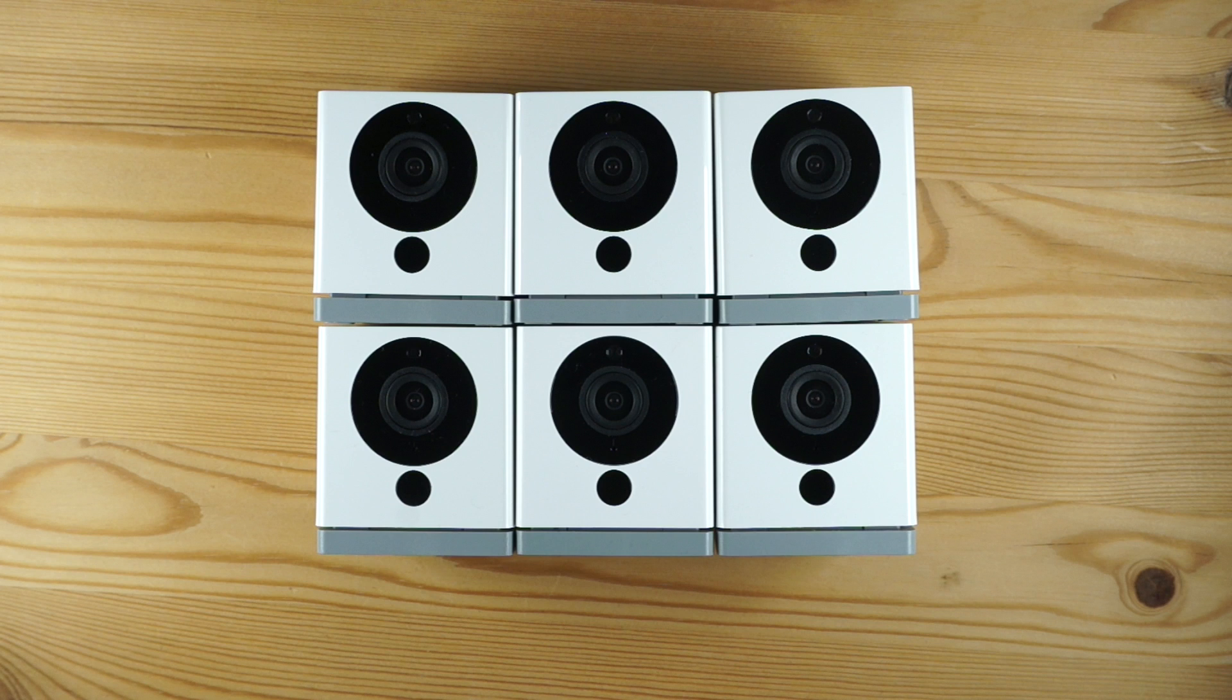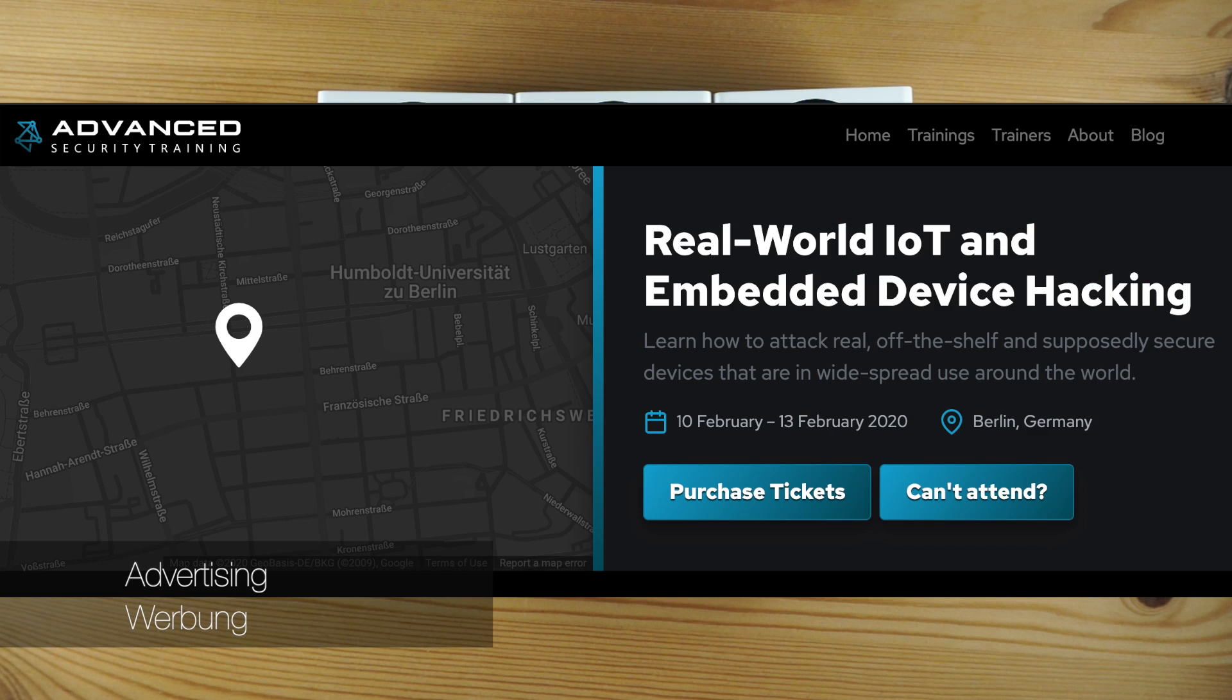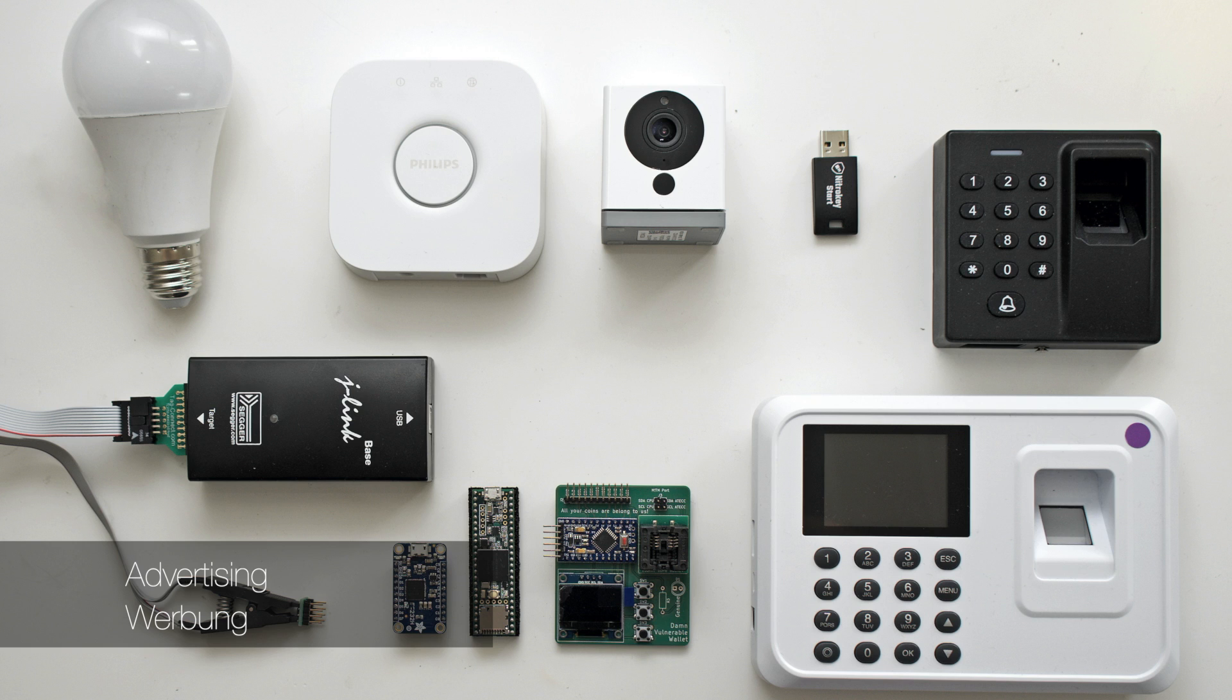As an example device I will use a WyzeCam version 2. I've got quite a few of these as I am using them in my IoT security training. Shameless plug, if you are doing security professionally and want to get into IoT and embedded security, I'm giving a hands-on training in February in Berlin that covers a wide range of attacks on real IoT devices. If you use the code YOUTUBE you get 10% off. You can find the link in the description.